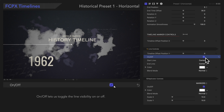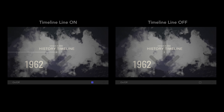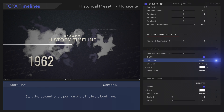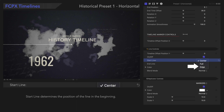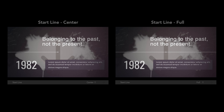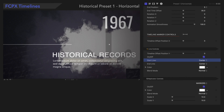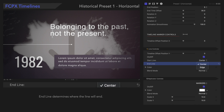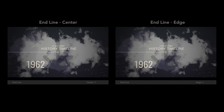On/Off lets us toggle the line visibility on or off. Start Line determines if the line will start at the edge of the screen, fill up the screen, or begin moving in the center. End Line determines if the line will end in the center of the screen or the edge of the screen.